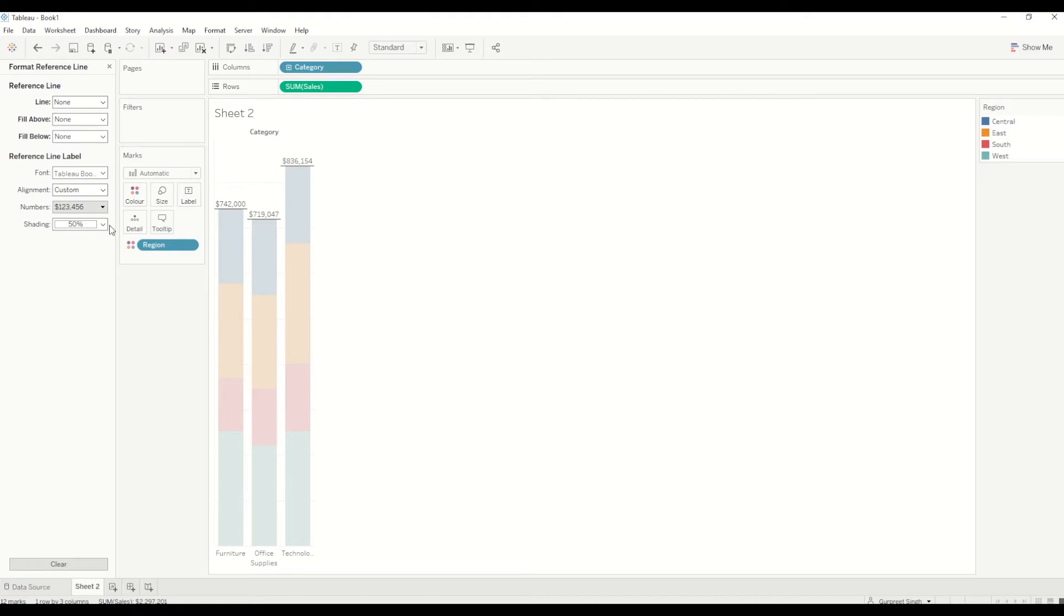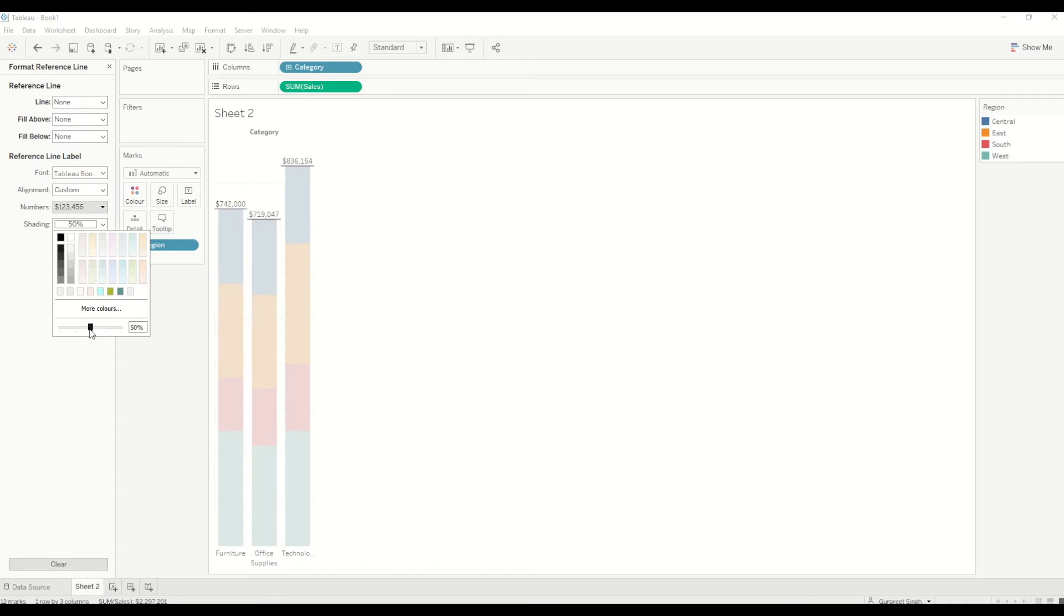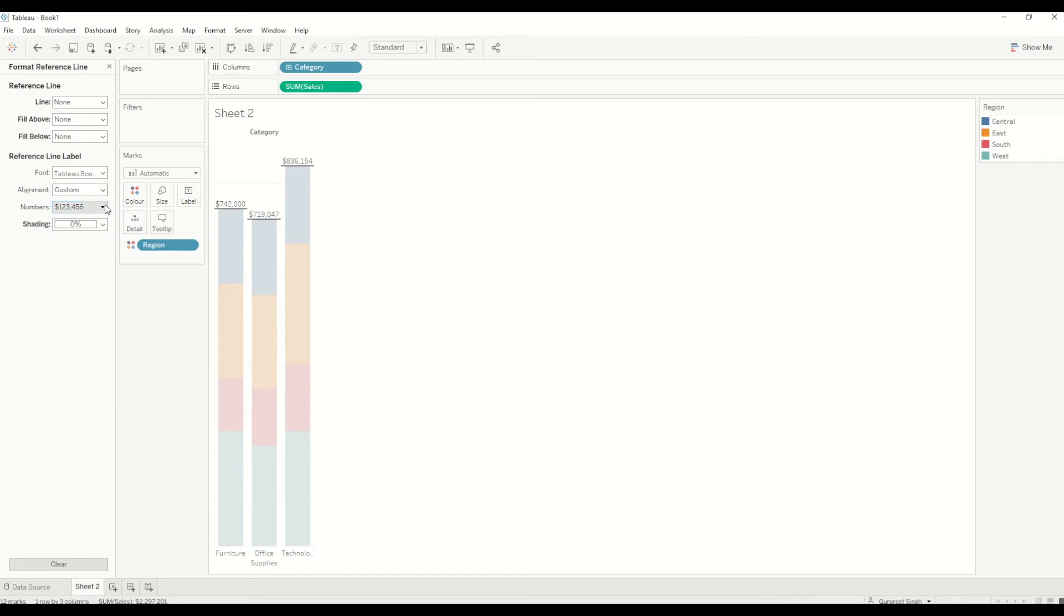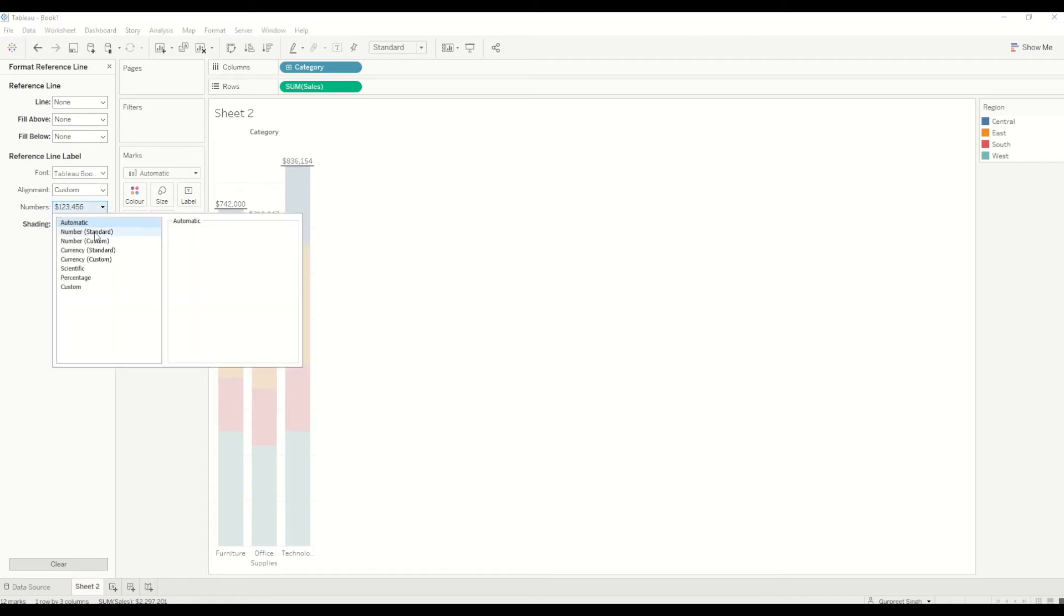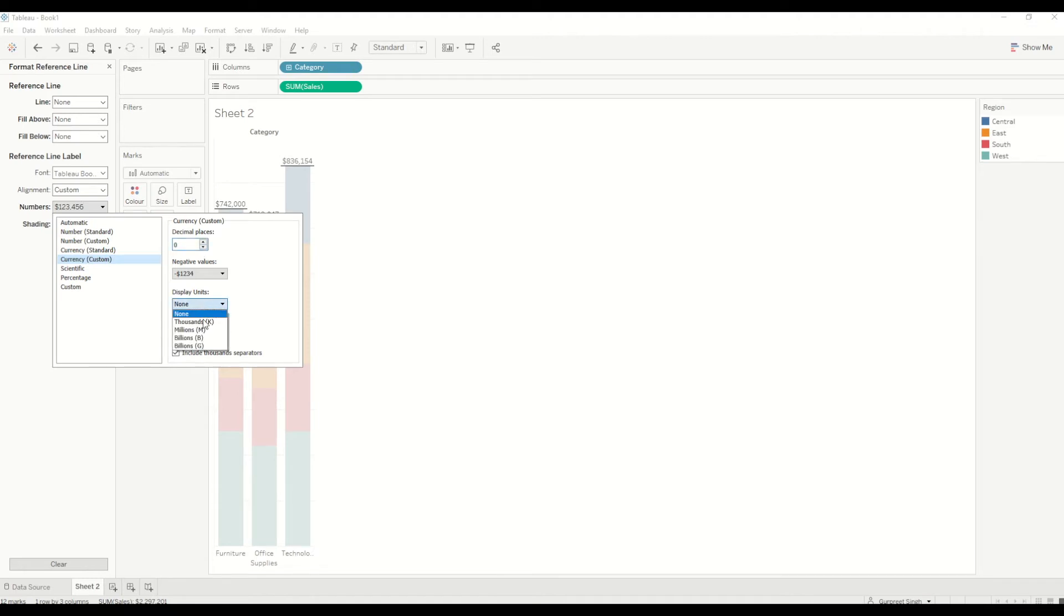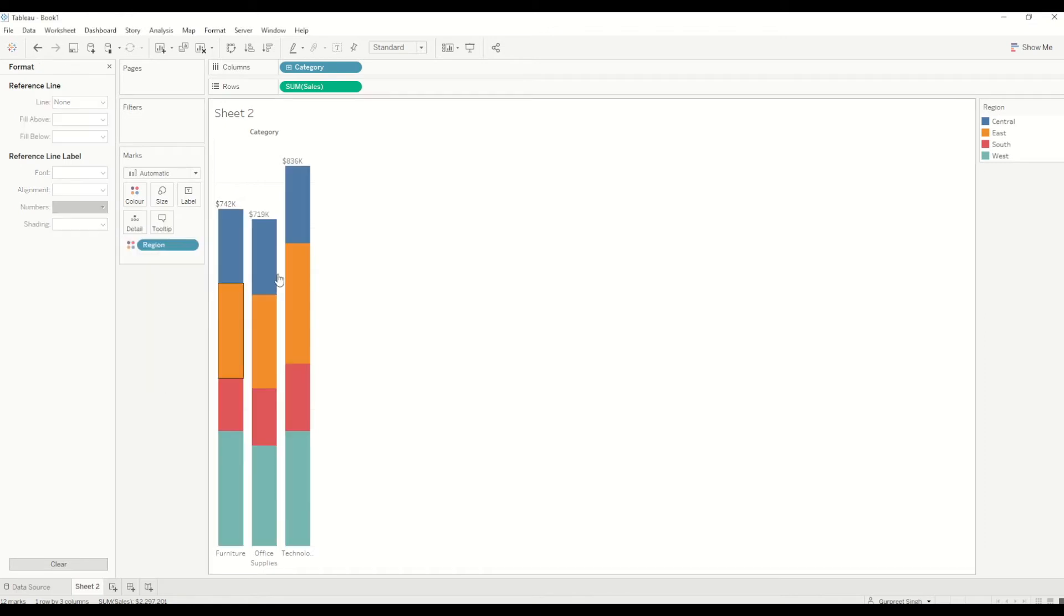We don't want the shading to appear, so I will change the opacity to zero percent. In terms of numbers, I want to show the currency to zero decimal places and display unit as thousands.